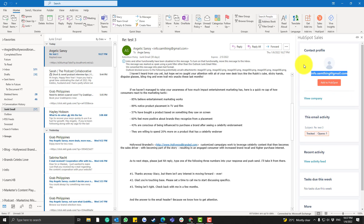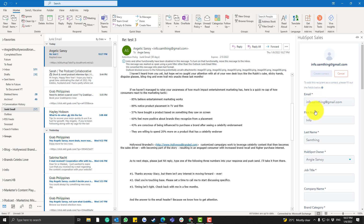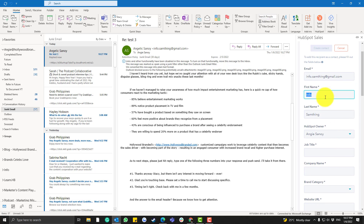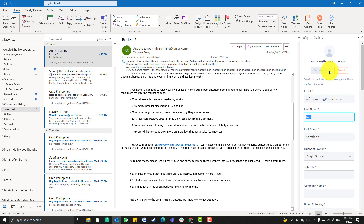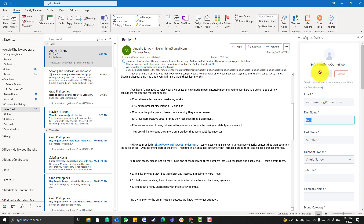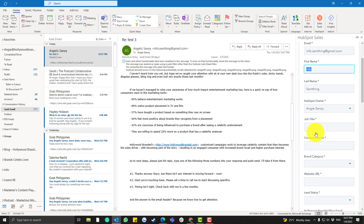If you want to add someone into the HubSpot contact list, simply click 'Add to HubSpot' and fill in the required fields. The button stays grayed out until all the required asterisk fields are filled in.